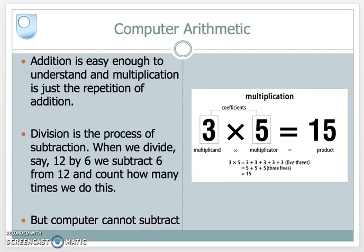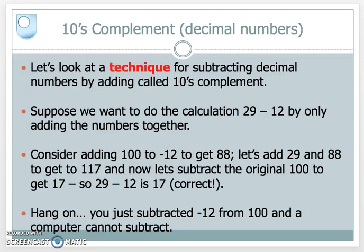Multiplication and addition are hopefully easy enough to understand. Addition is fairly simple, and multiplication is just a repetition of addition — so 3 times 5 is basically adding 3 together 5 times, or 5 together 3 times, to get the answer 15. Division is a process of subtraction — if I want to divide 12 by 6, I would subtract 6 from 12 and count the number of times I do this. But of course a computer cannot subtract, so we need to look at other techniques for doing that.